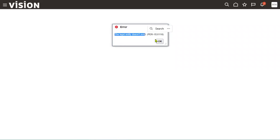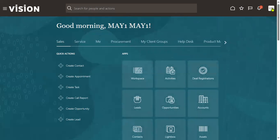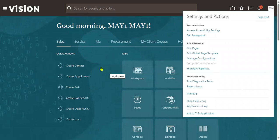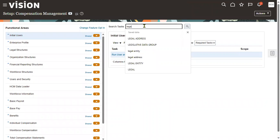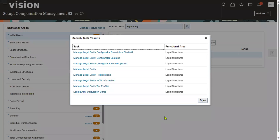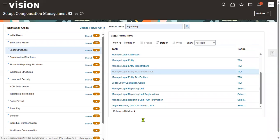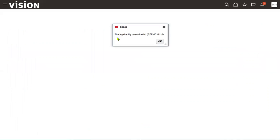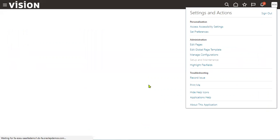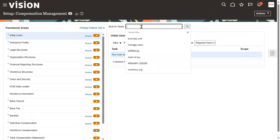When searching in Manage Legal Entity HCM Information for the TTA entity, the system shows 'does not exist.' The legal entity was created, so why is it not showing? I'll explain.